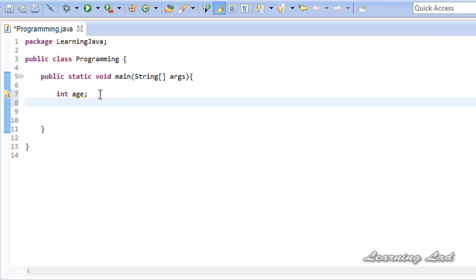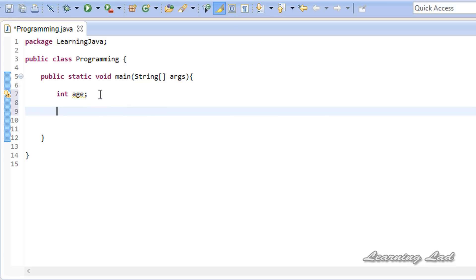If you want to assign a value to a variable after declaring it, you write the variable name — 'age' — then use the assignment operator, which is used to assign values, and then enter the value, let's say 24. My age is 24. Then add the semicolon. That's it. Now our age variable is going to contain a value of 24.